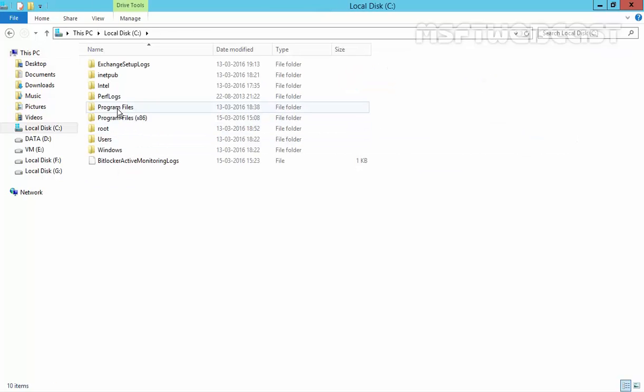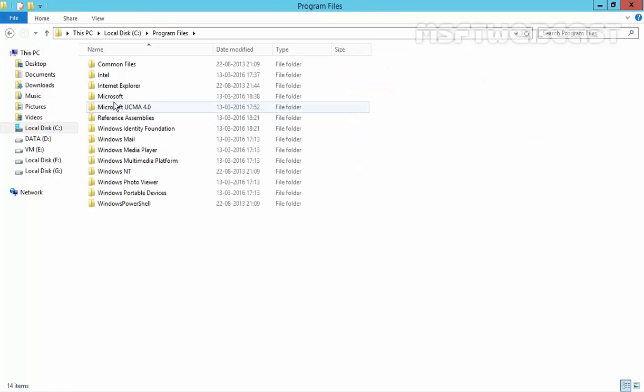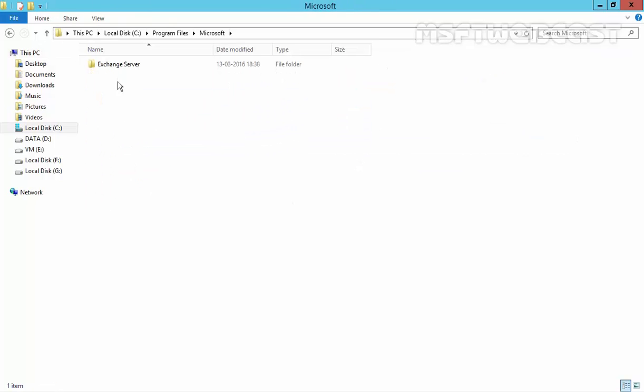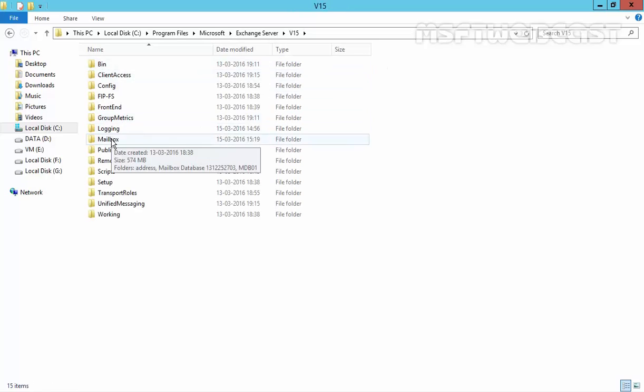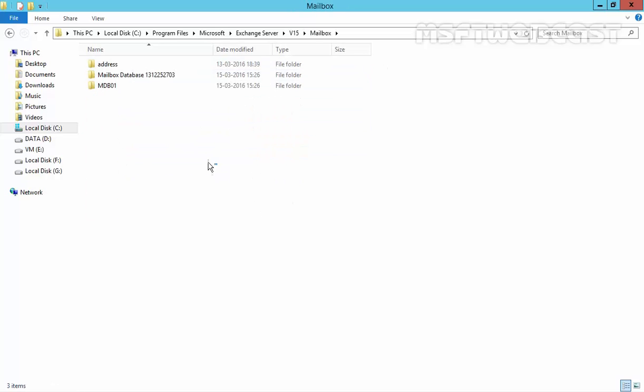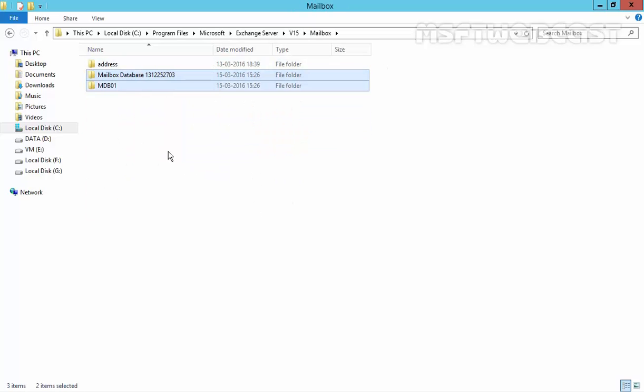If you see on our computer, on C drive, Program Files, Microsoft, Exchange Server, V15 and under mailbox, you can see these are the two folders for our two mailbox databases.